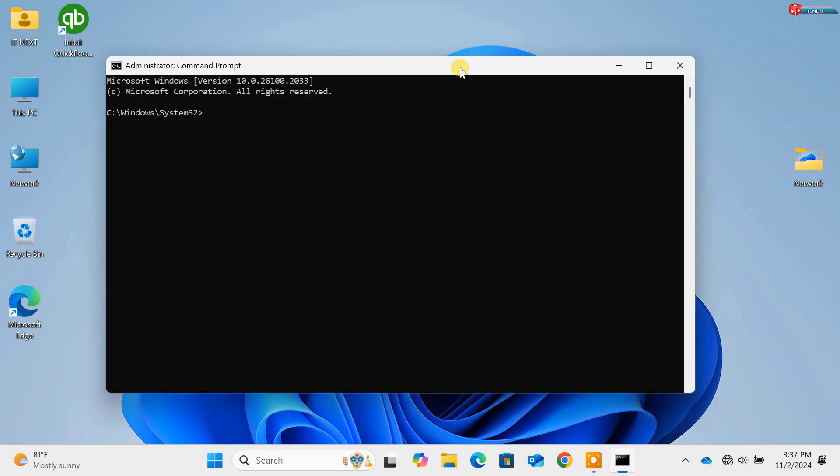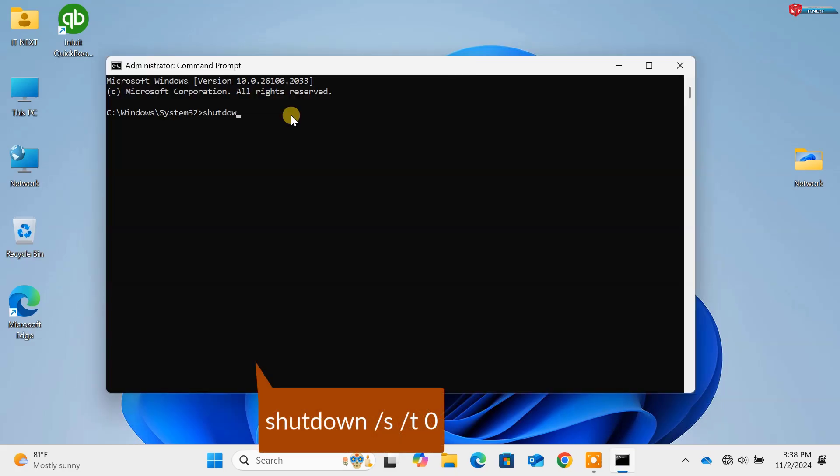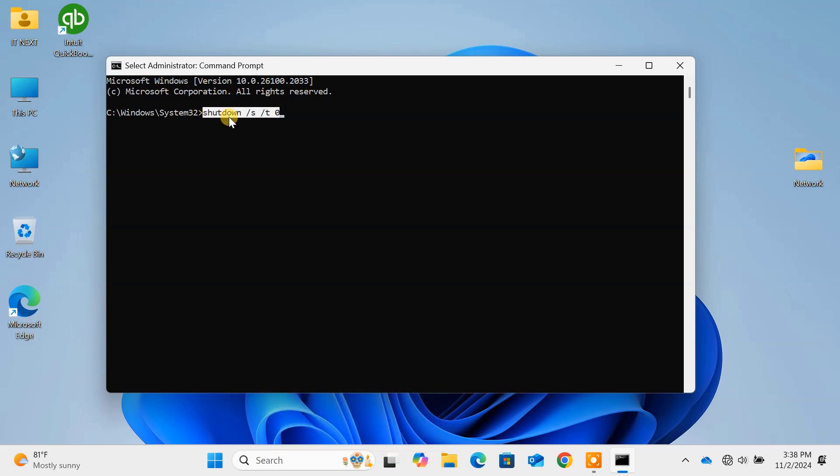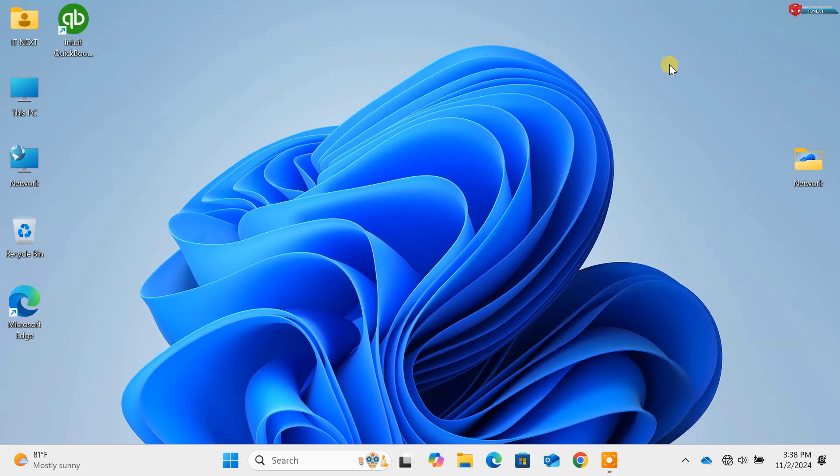Command 8, shutdown forward slash s forward slash t zero. When you press Enter, this will immediately shut down the computer. A quick way to power off.